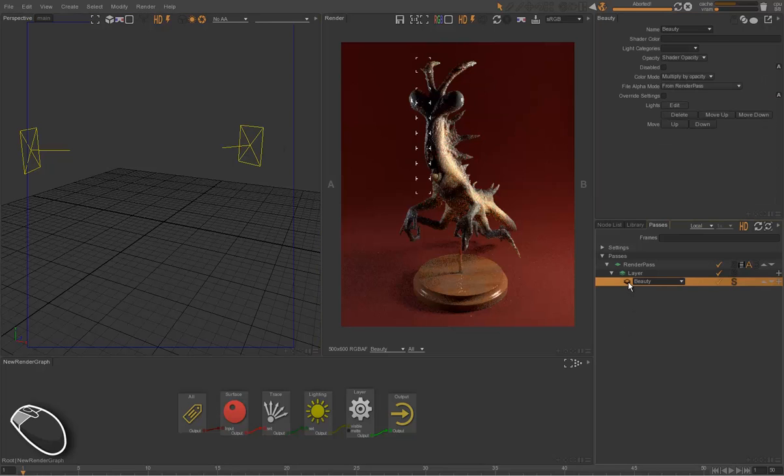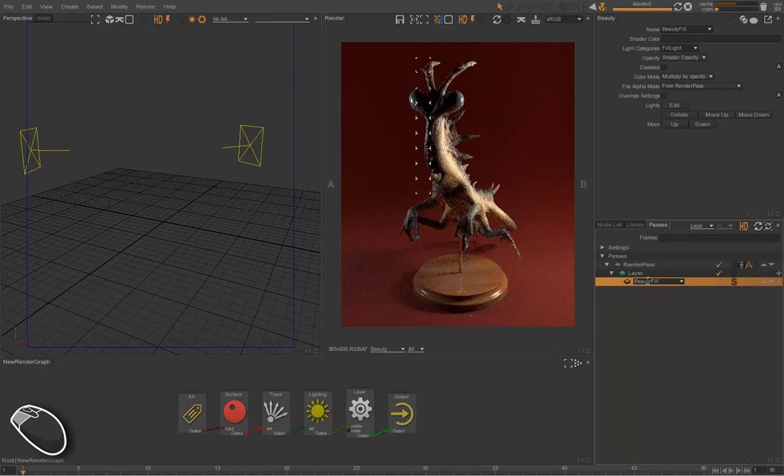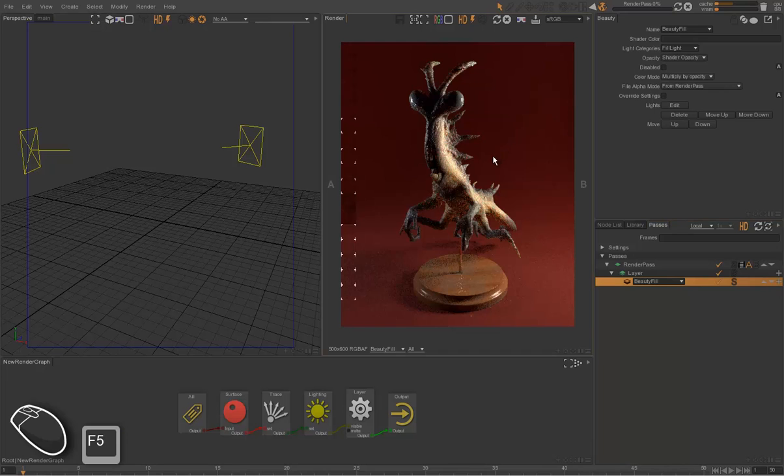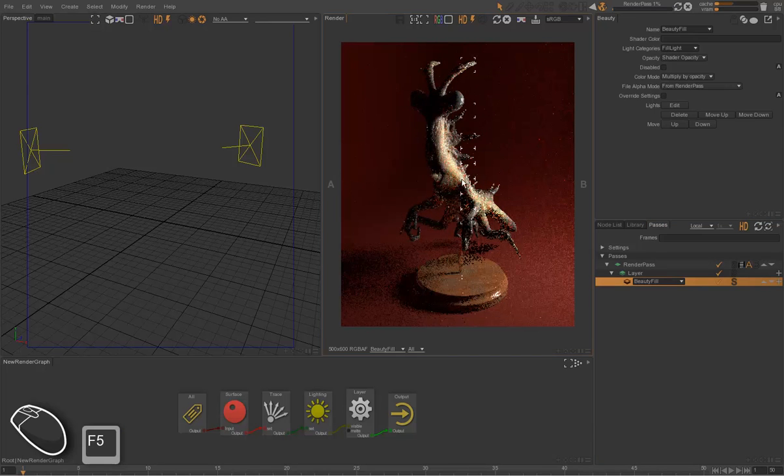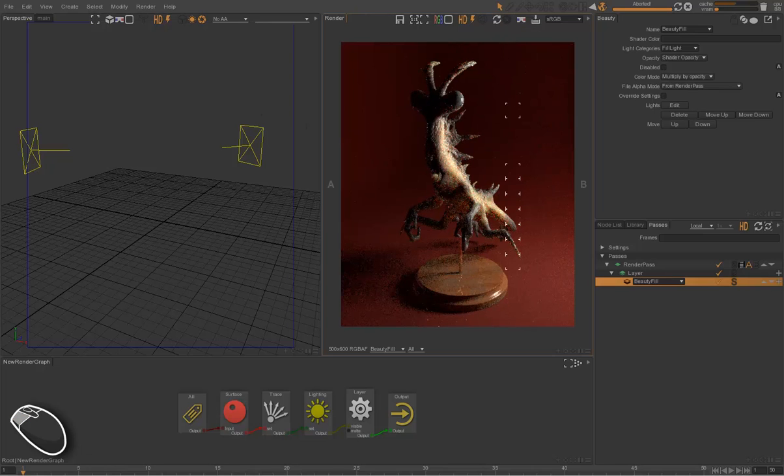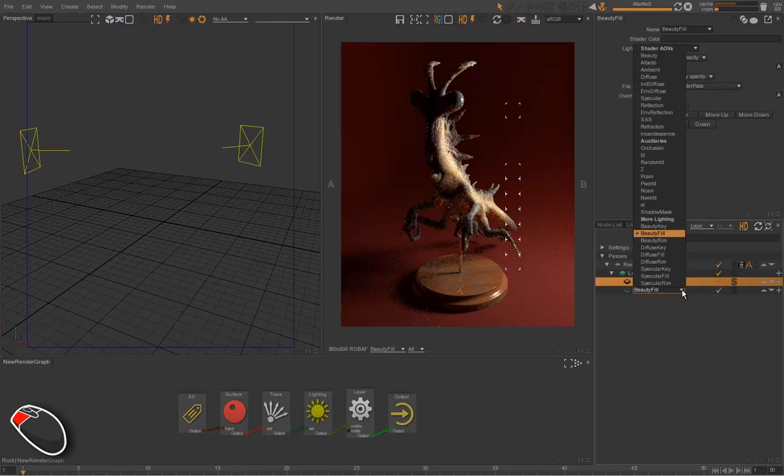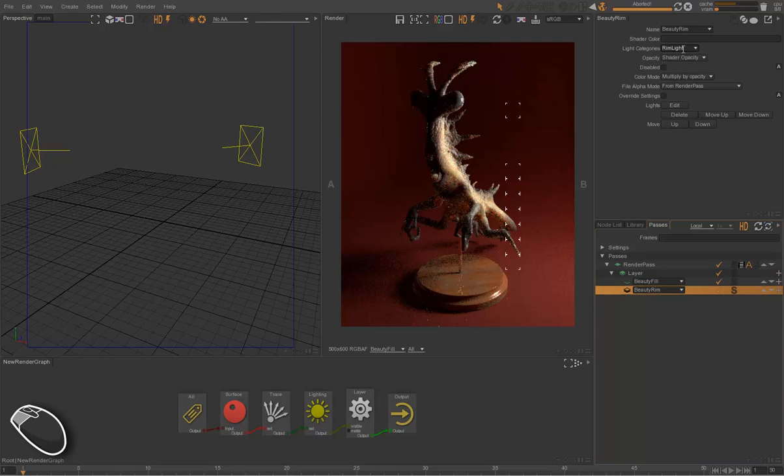We can choose a preset from the list, for instance, the beauty fill. The beauty fill is the beauty with fill lights. When we render, we only have the render with only the lights from the right.